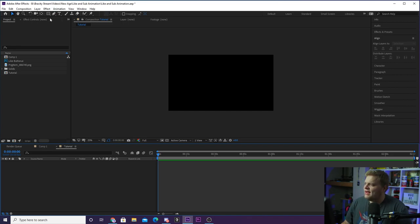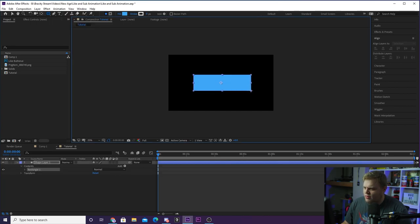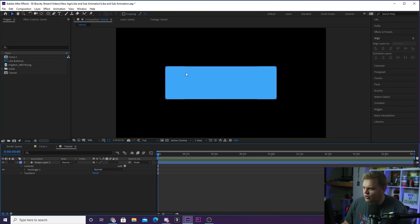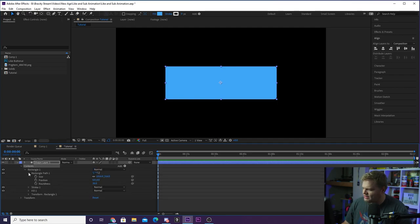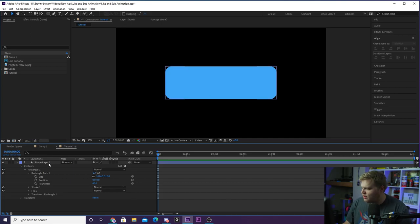Now we're gonna create this subscribe button. It's really easy — you head up to your shapes, hold down on the shape tool, and go to the rounded rectangle. You can go ahead and draw a nice subscribe button shape. As you can see it looks pretty good, but I don't think the corners are rounded enough. So we're gonna go over here to our layer, hit the drop down into the contents, drop down into rectangle, into rectangle path. You're gonna see these little parameters and we're gonna up the roundness until we get a button shape that we like — right around 60 is a pretty good looking button shape.